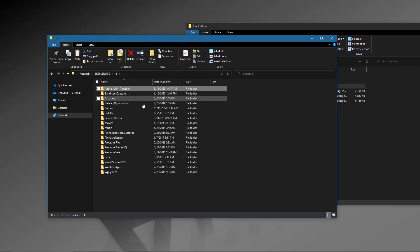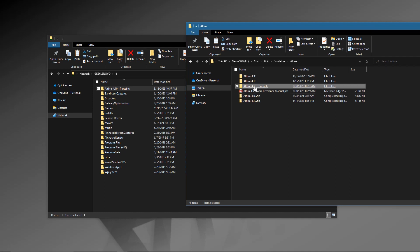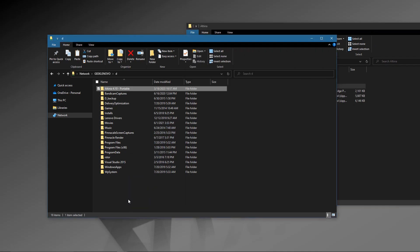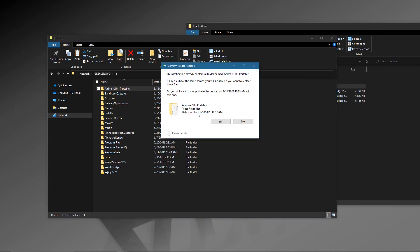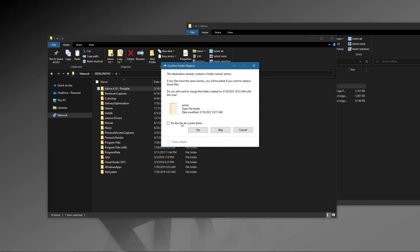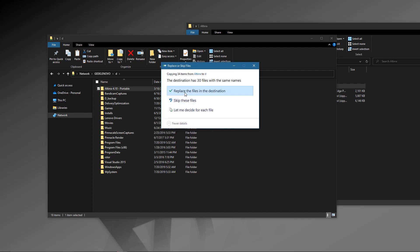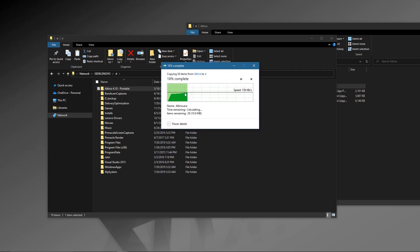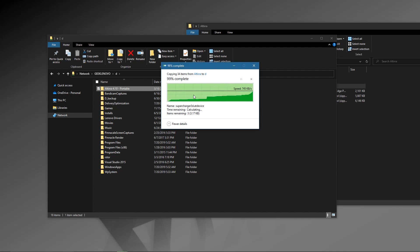I go ahead and drag the folder on top of the other folder on my laptop and I'm going to overwrite that. I drop it in there and it's going to copy. I have to overwrite stuff, so I just say yes to overwrite it and do it for all items. And there we go — replacing those files, copying them all over.